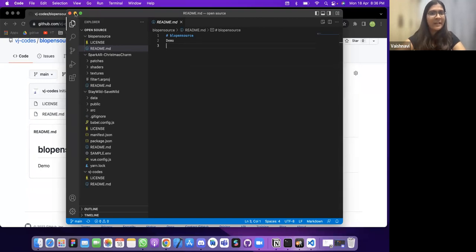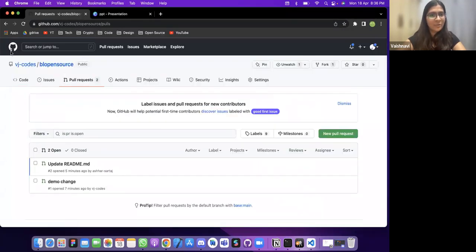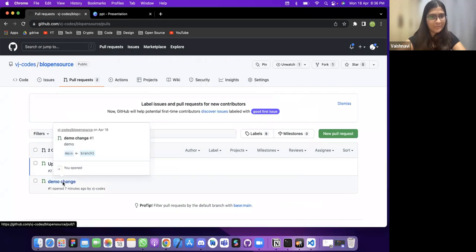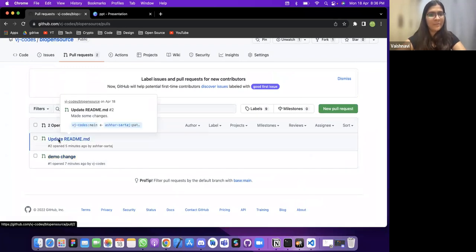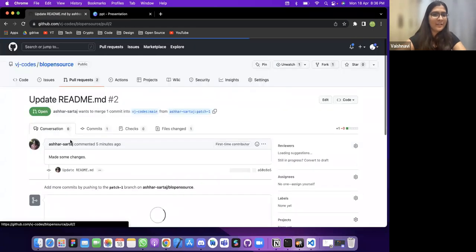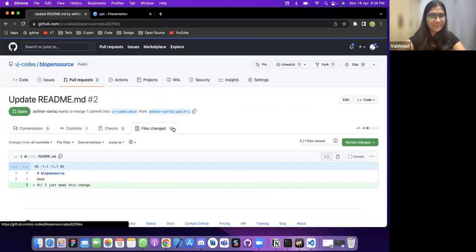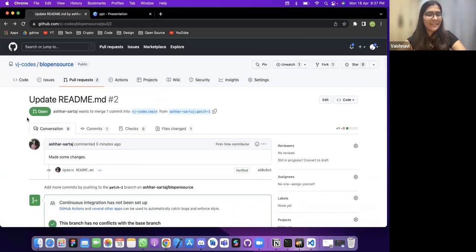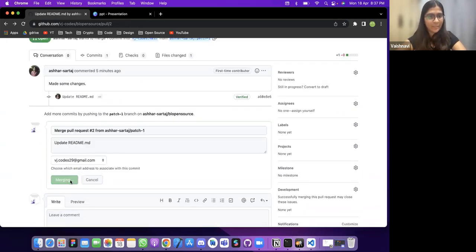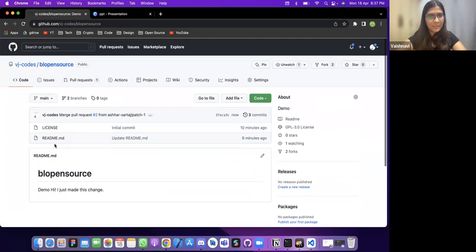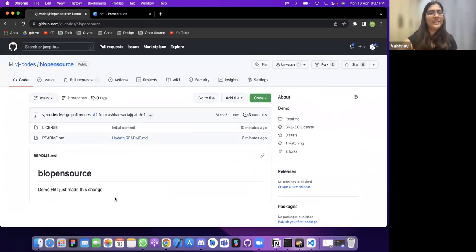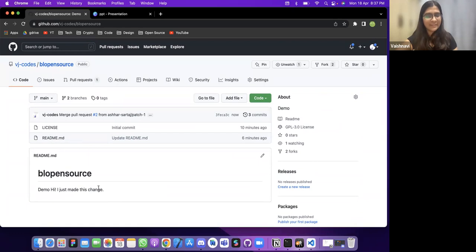The pull request I created earlier is not shown on the main branch because I haven't merged it yet. Ashar has also created a pull request with some changes. I can see this is the right change, so I'll merge it. Now in the source code, you can see 'Update README' — Ashar's change has been applied. You can add code files like Python files or any other files the same way.